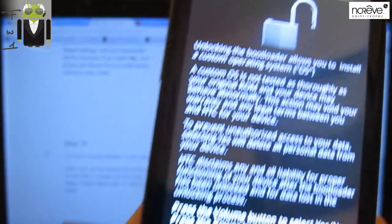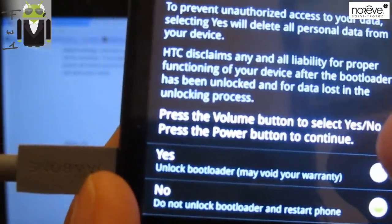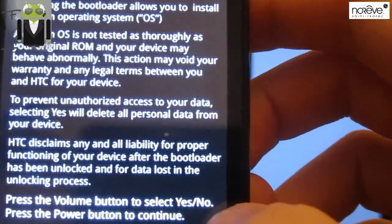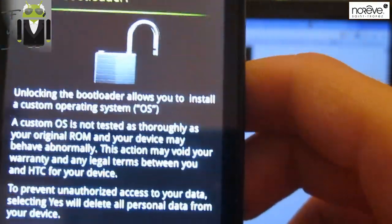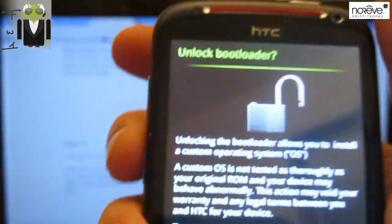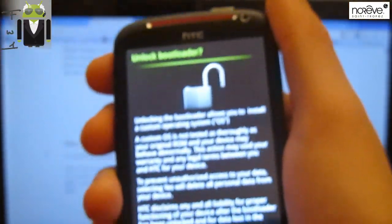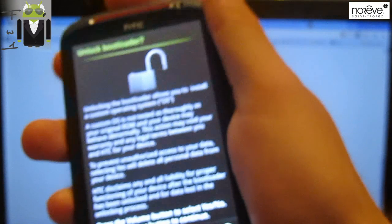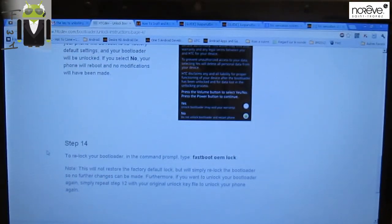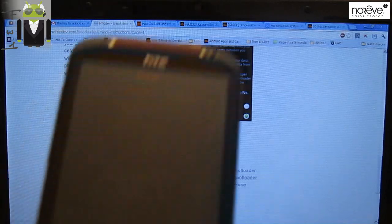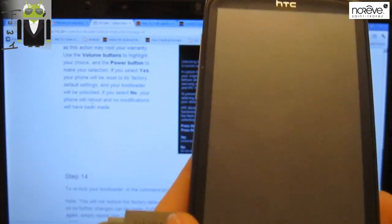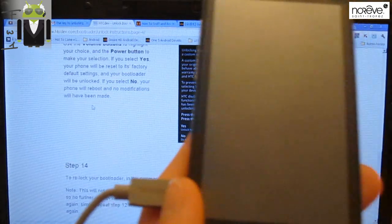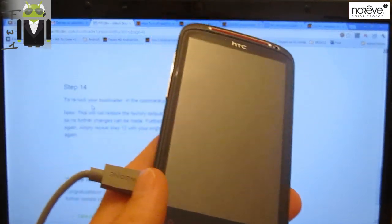And your phone will reboot, and no modification will have been made, but you are now bootloader unlocked.